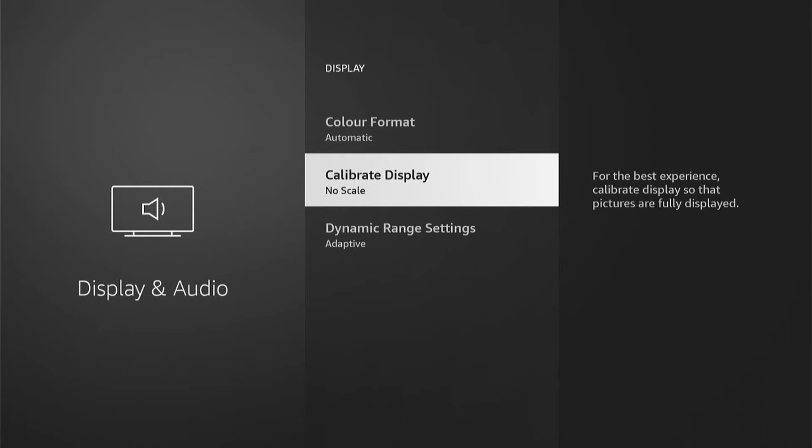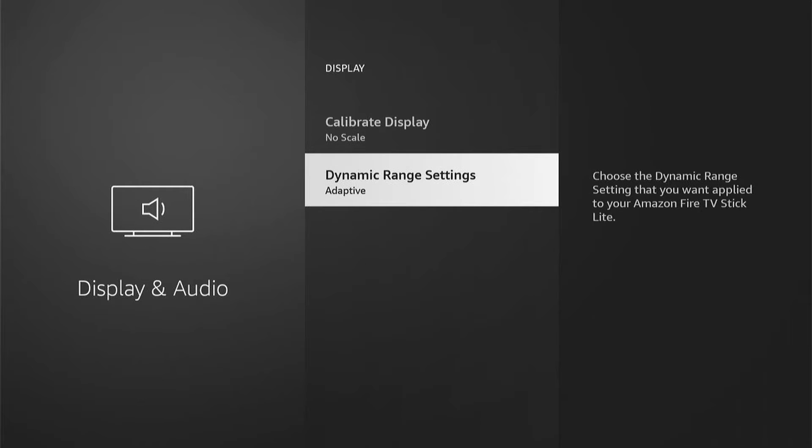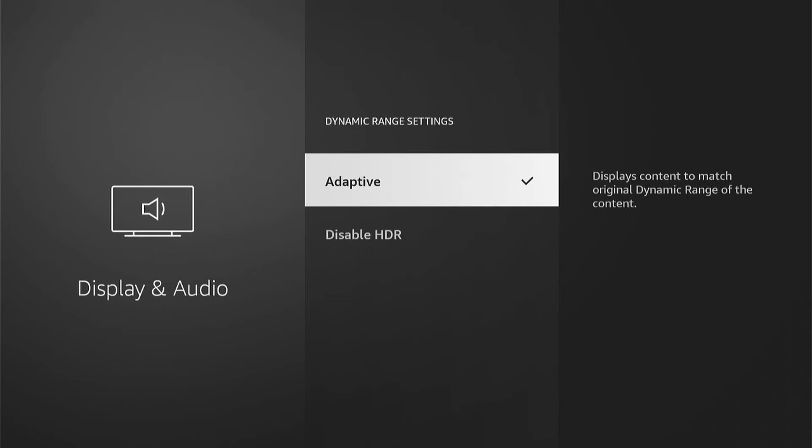Then the first setting I'd come down to is all the way to the bottom, Dynamic Range Settings, and it's normally set to Adaptive. However, you can select one of the other settings, in this case, Disable HDR, and then see if that fixes the problem.